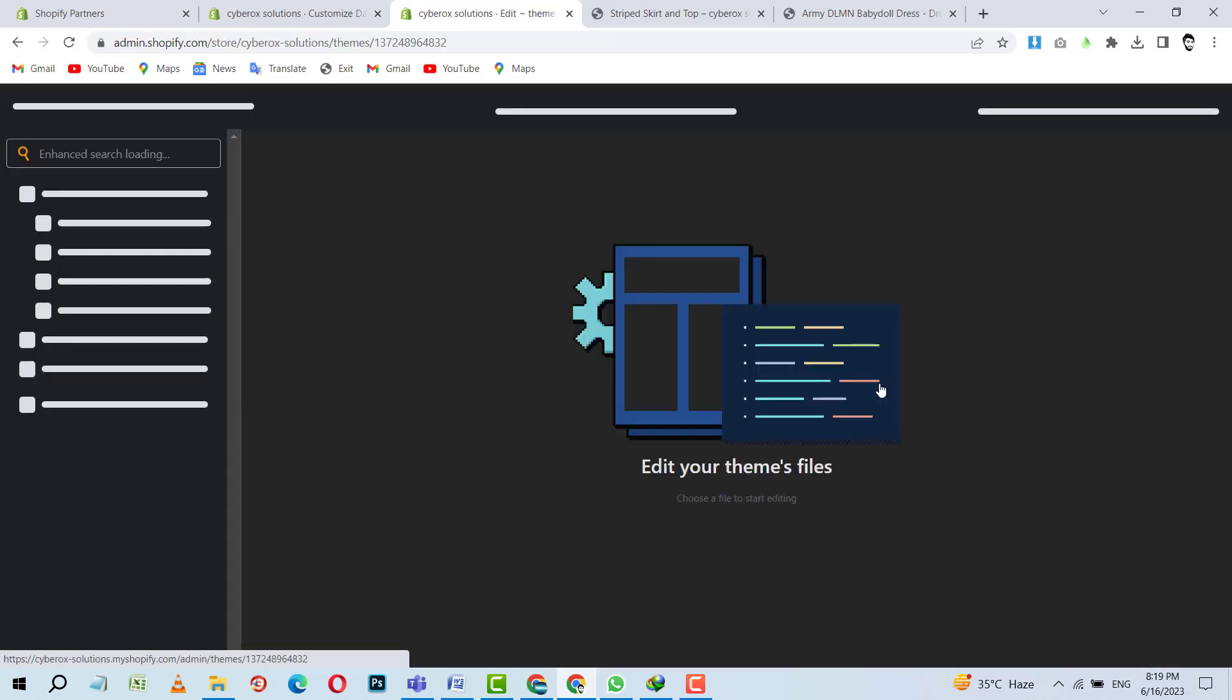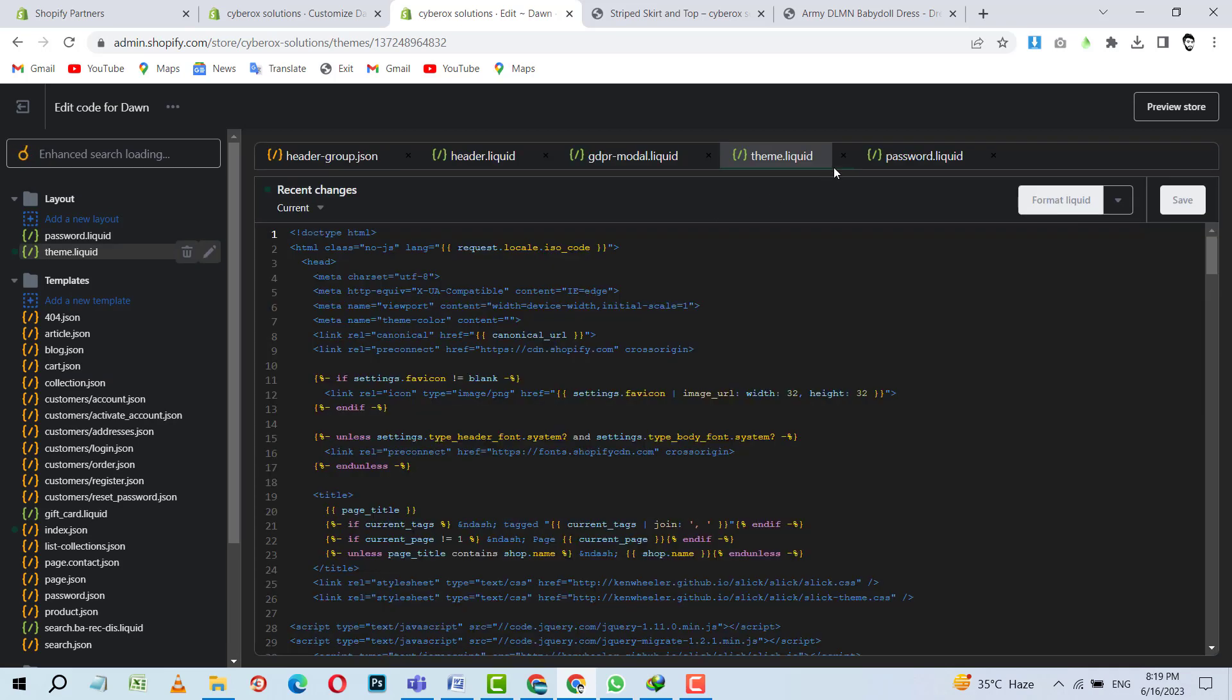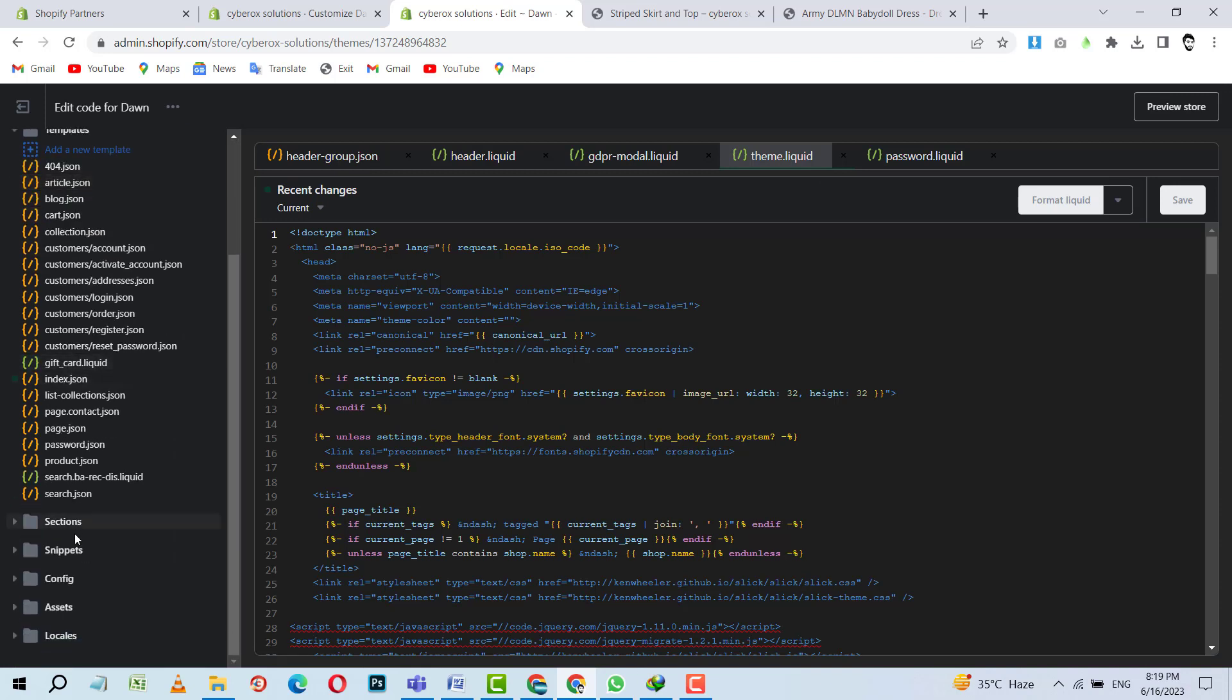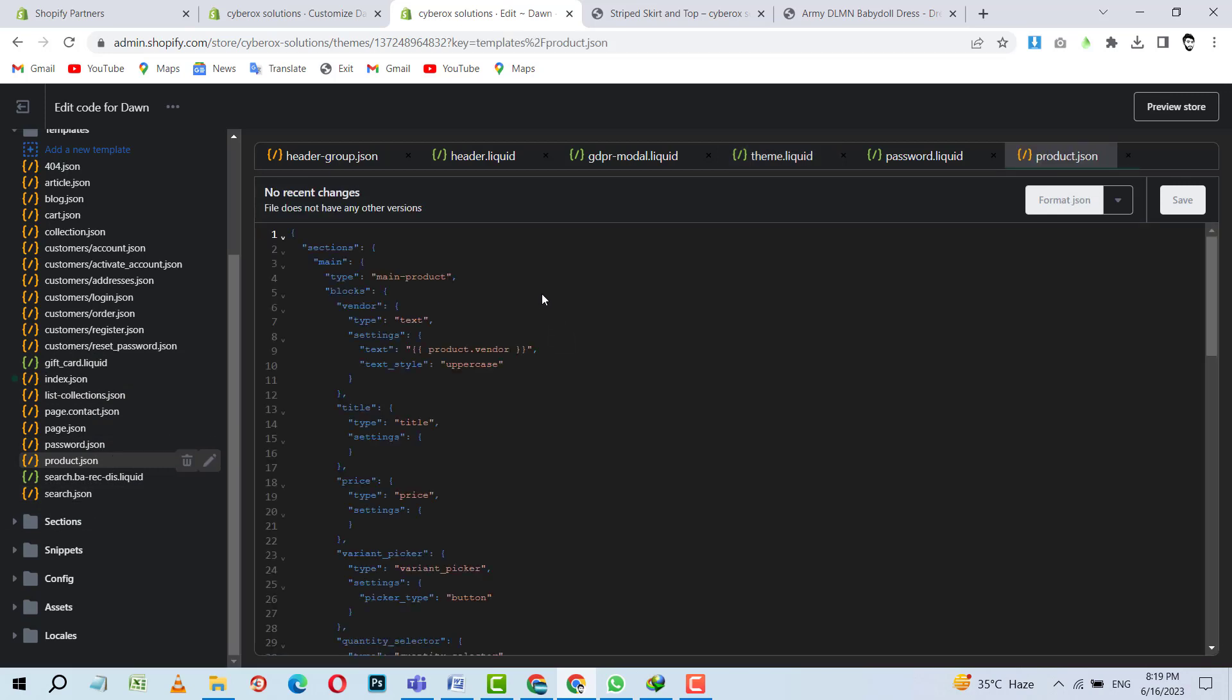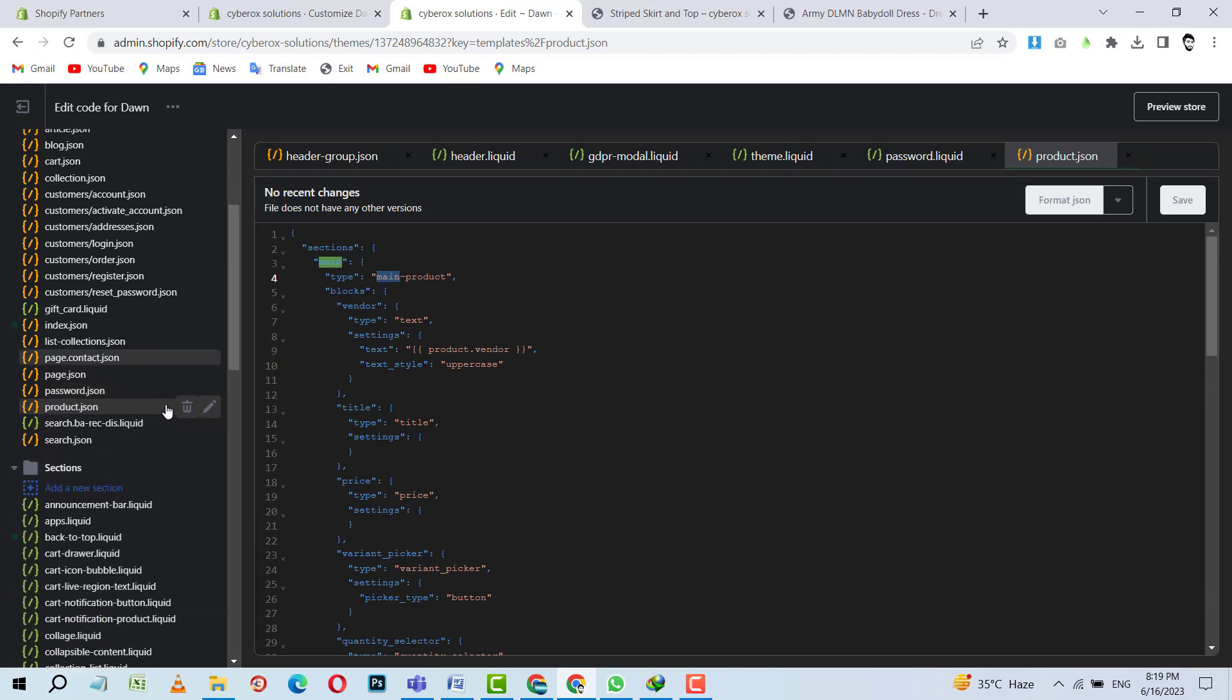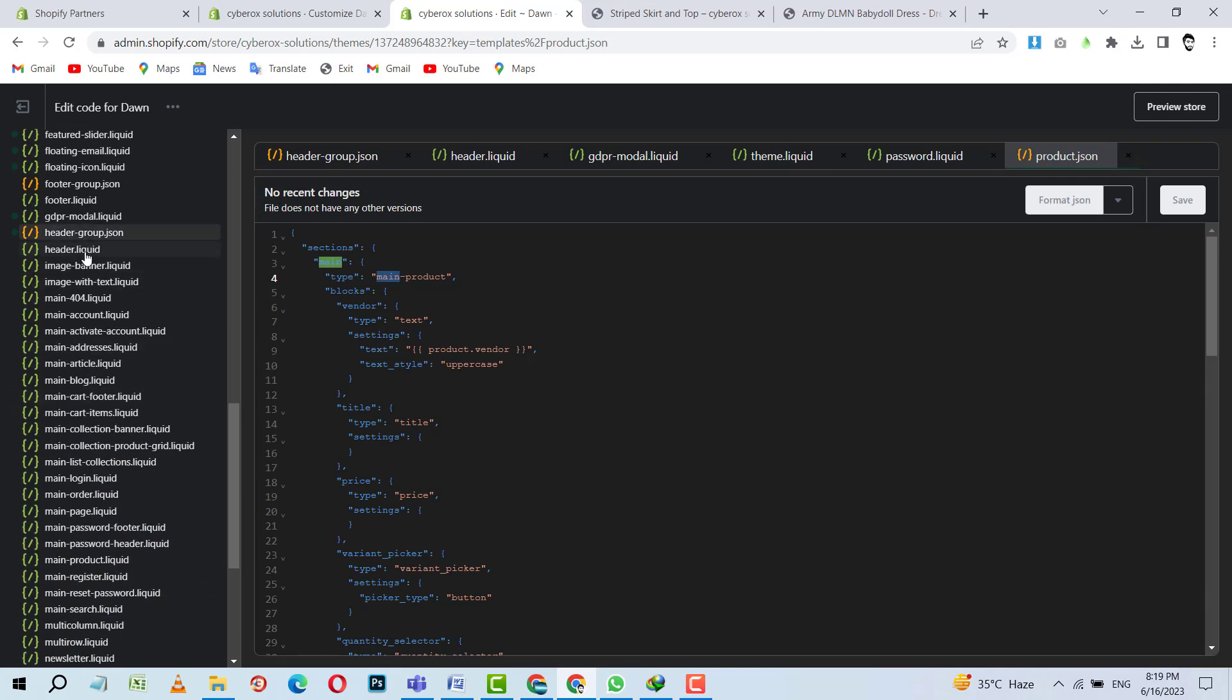Edit code, yes. It is loading now. Okay, so now I have to go to the product JSON. And here I am able to find main product. There is a section, main product.